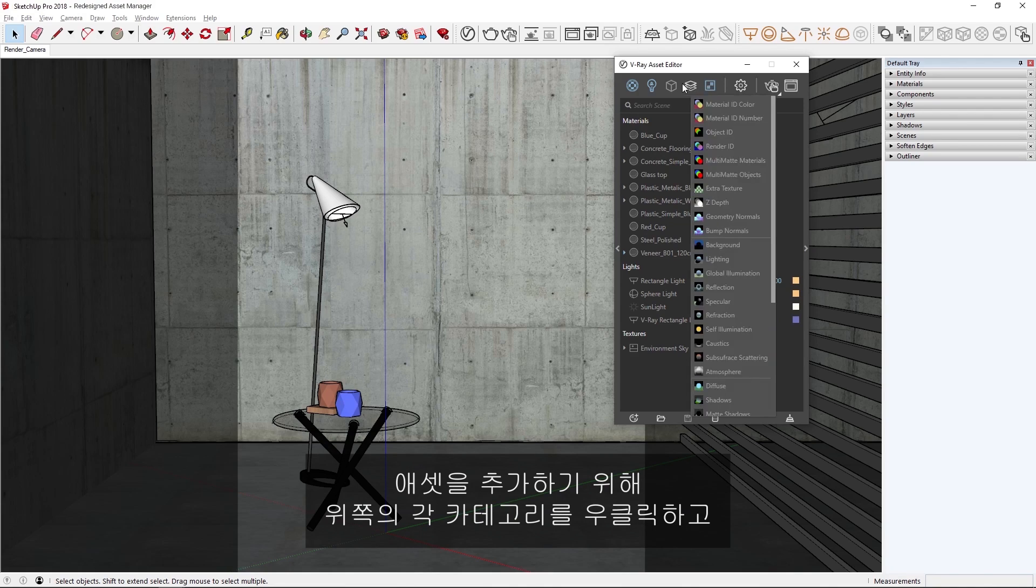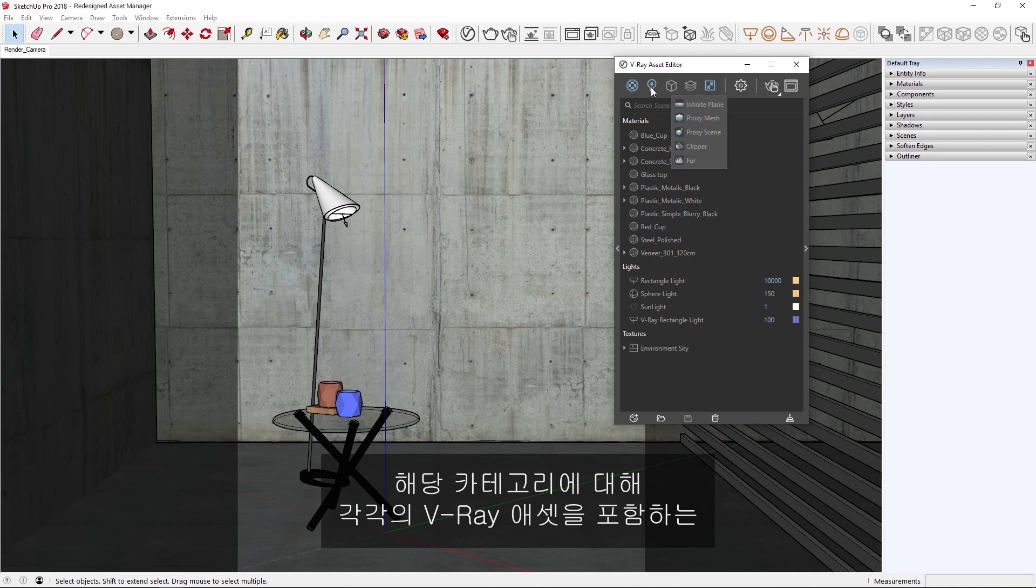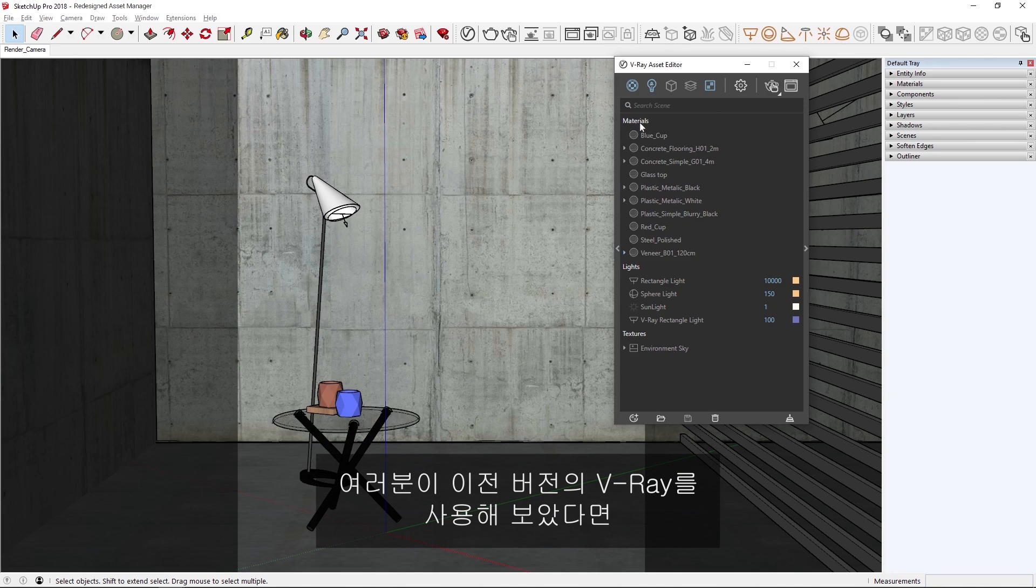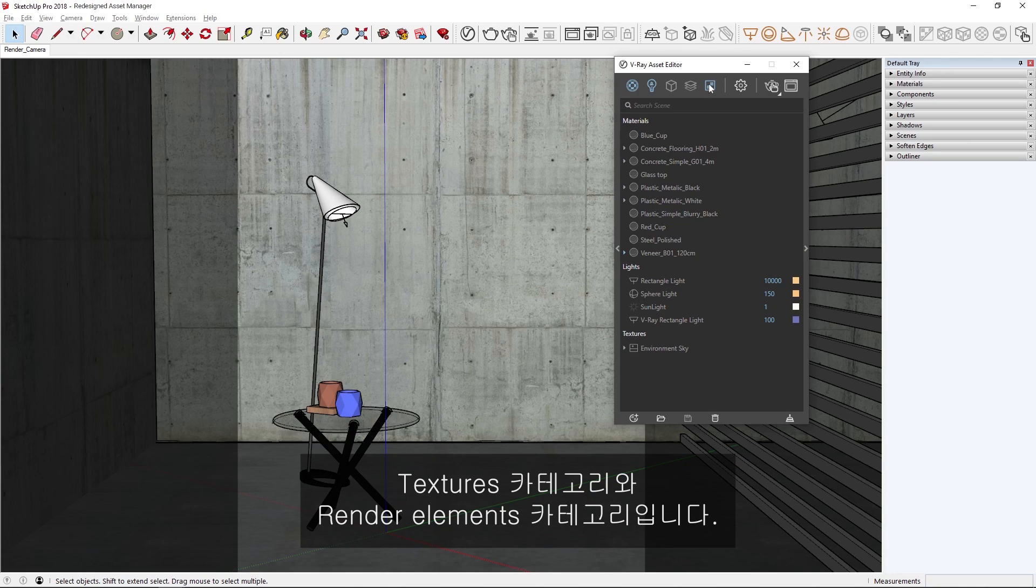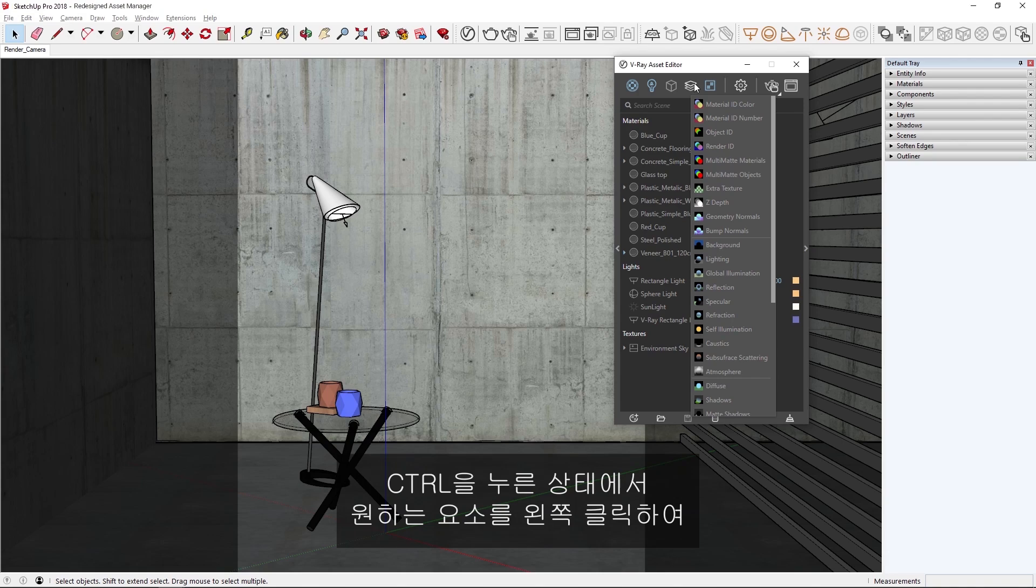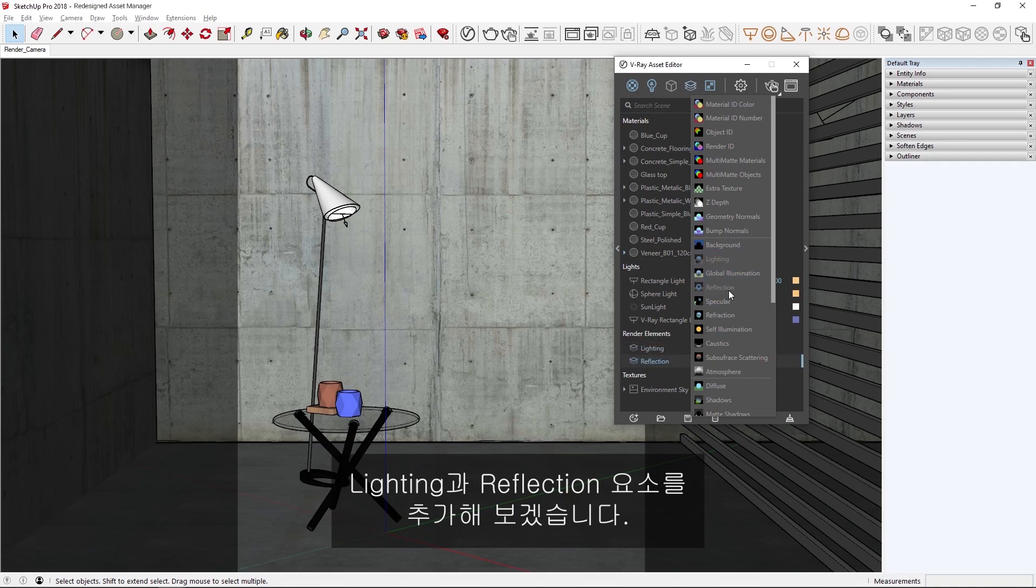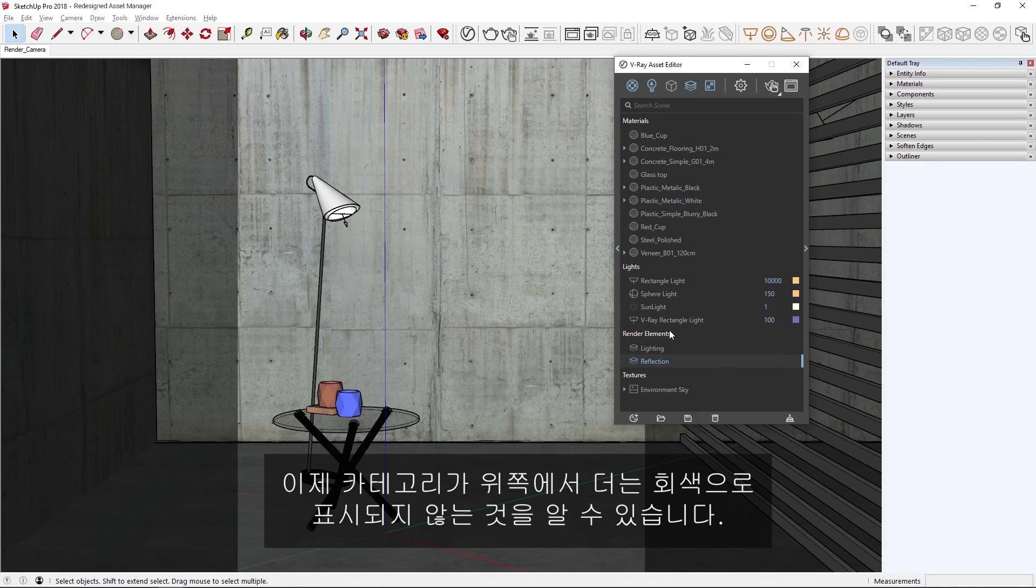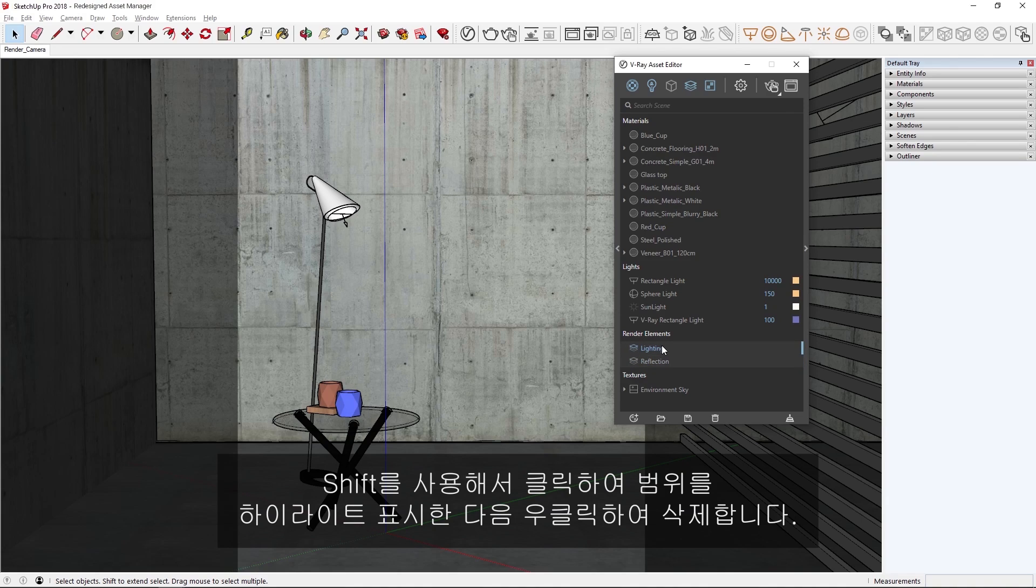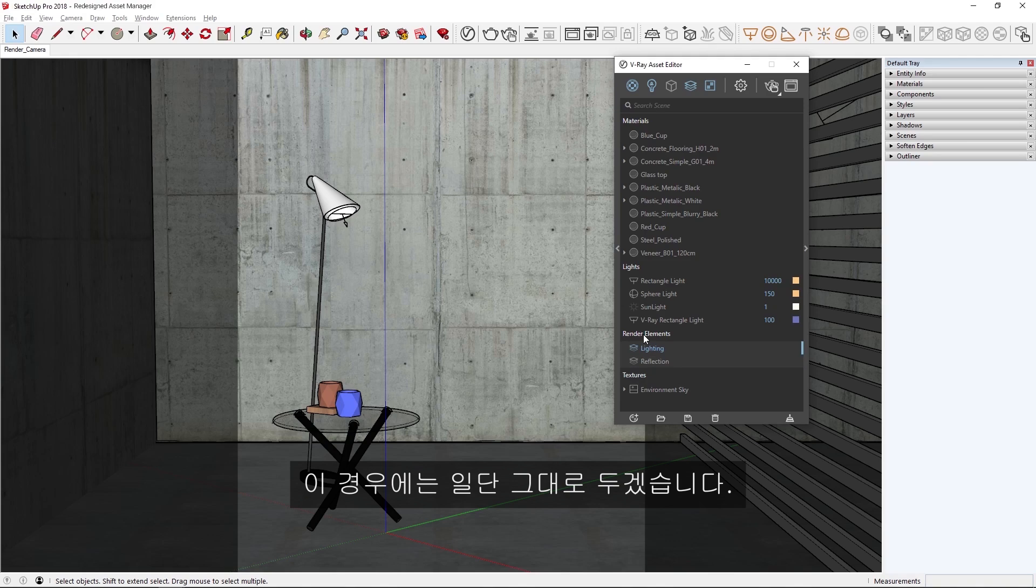To add more assets, I can simply right-click on each category at the top, which opens a dropdown menu containing the respective V-Ray assets for that category. If you've used previous versions of V-Ray, you may also notice that two additional categories have been added in V-Ray Next, one for textures and one for render elements. If I click on the Render Element tab, we can create multiple assets quickly without closing the menu by holding CTRL and left-clicking on the elements we want. Let's add the lighting and reflection elements.